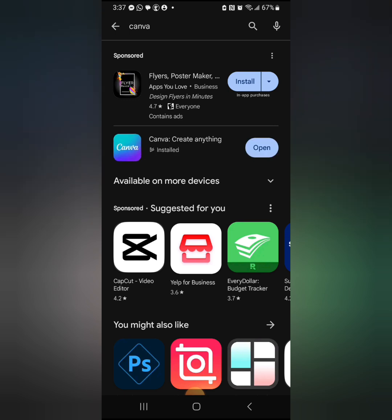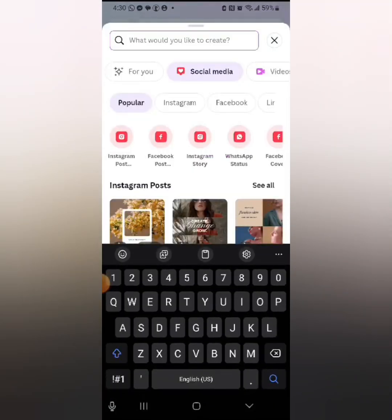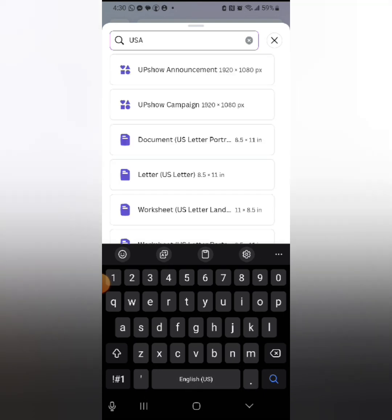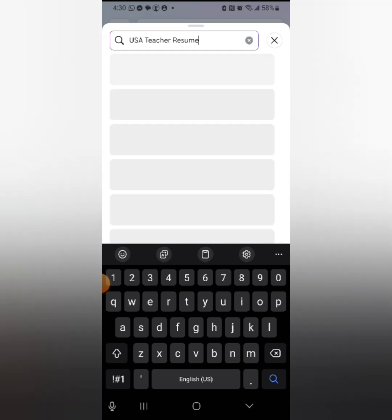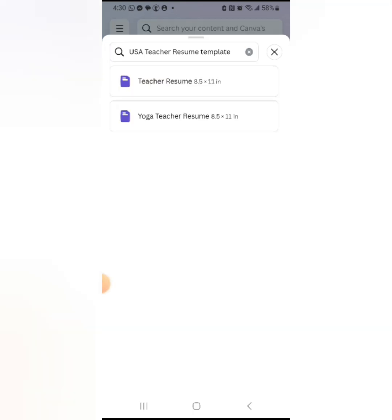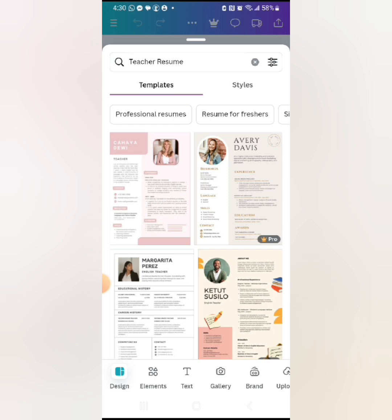Once you open Canva, it's going to bring you to this page. Click the plus icon at the bottom — the plus icon in purple. Then it asks what you'd like to create. You want to create a resume, so type 'USA teacher resume template' — we want a template we can edit and insert our content into. Search and it gives you options; go with 'teacher resume.'